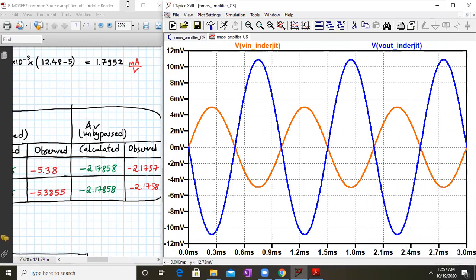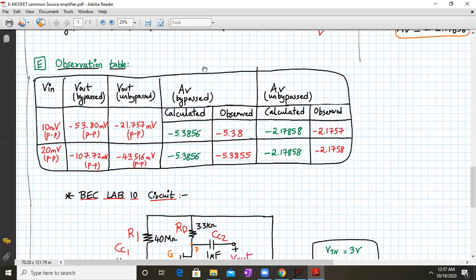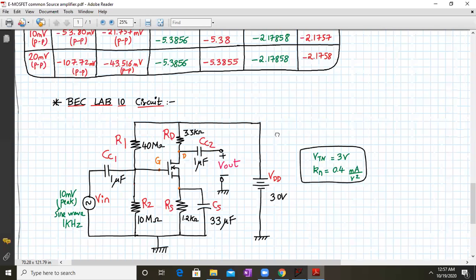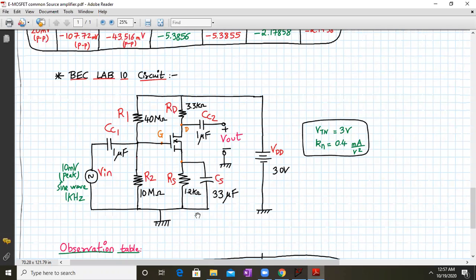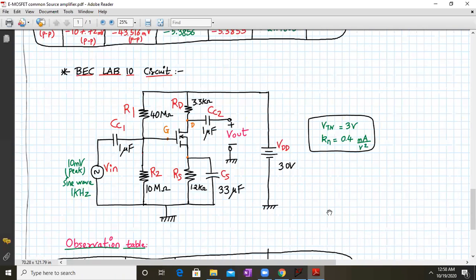These are the results from the simulation table, which can be verified easily. For your lab number 10, we consider the same circuit with different values: R1 = 40MΩ, R2 = 10MΩ, RD = 3.3kΩ, RS = 1.2kΩ. Coupling capacitors CC1 and CC2 are 1 µF, and the bypass capacitor CS is 33 µF (you may select 100 µF). The MOSFET parameters are VTN = 3V, KN = 0.4 mA/V², and supply voltage VDD = 30V. Perform the DC analysis and AC analysis on paper first, then simulate in LTSpice to match the table.